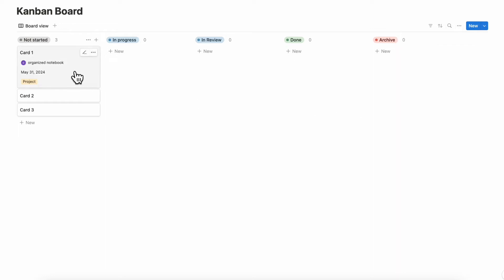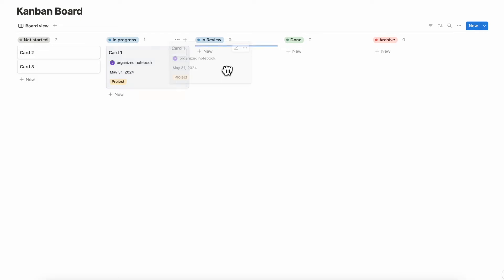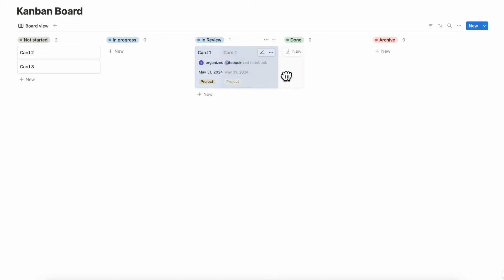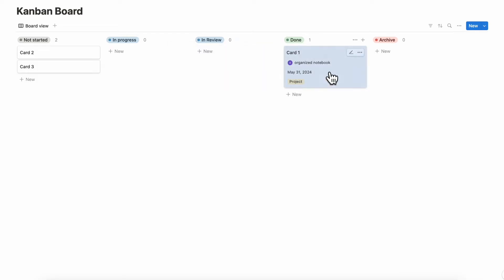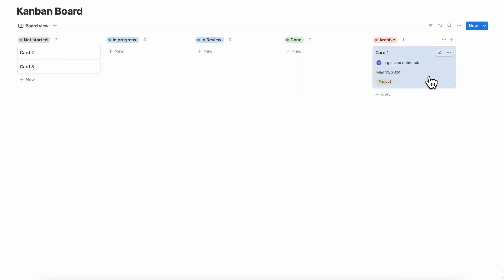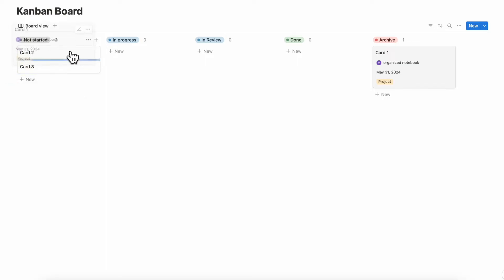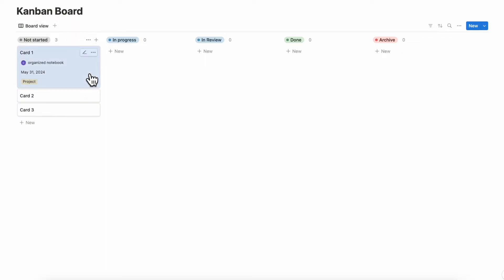Now you can basically drag your card throughout your workflow. It's a very easy and handy way to keep track of your progress and statuses for tasks, projects, and anything else you might want to manage with a Kanban board.